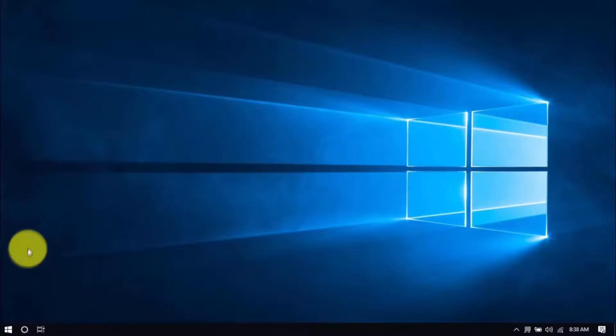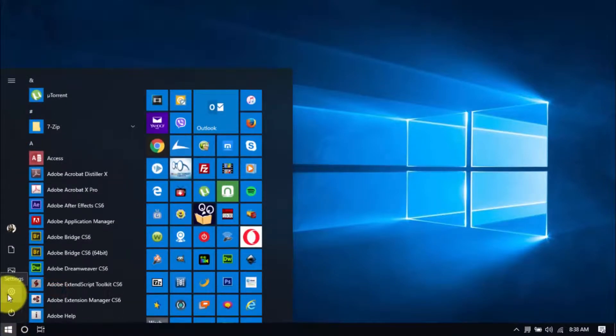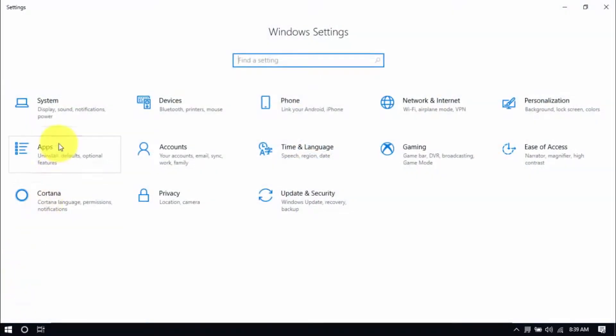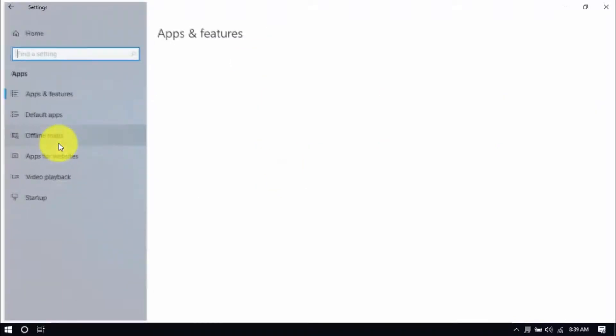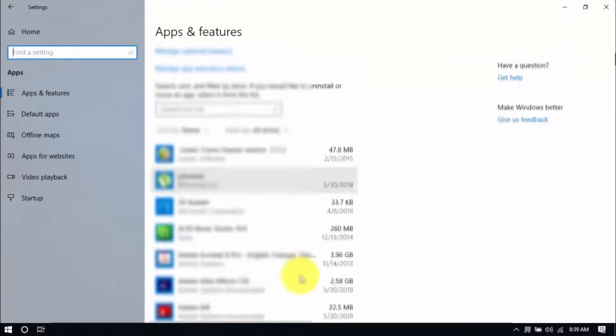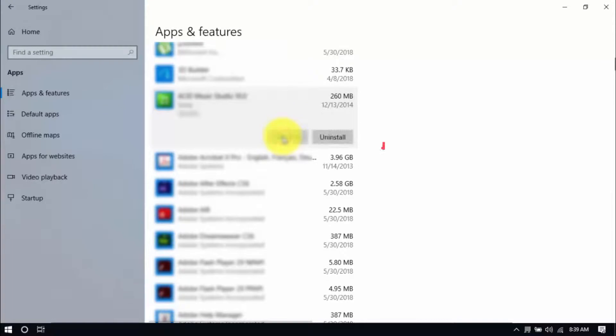Click the Windows button and Settings, which looks like a gear icon here. Click Apps and scroll through the list to see which ones you don't use. You can uninstall one program at a time by selecting it and clicking Uninstall. If you need it in the future, just reinstall it.